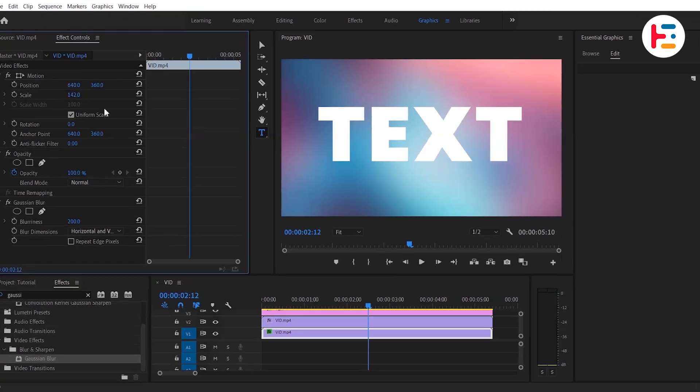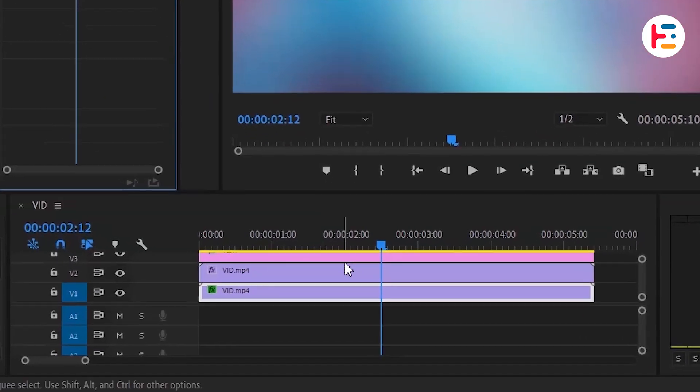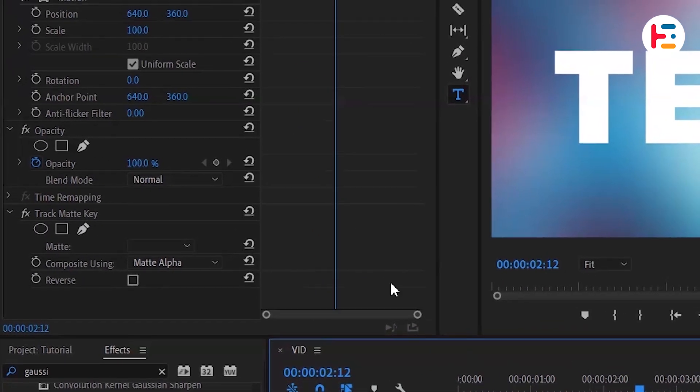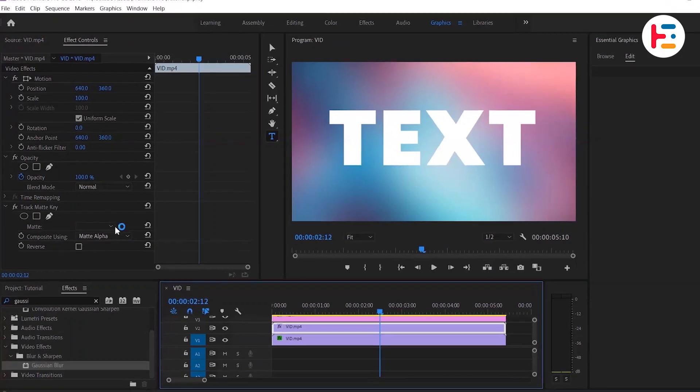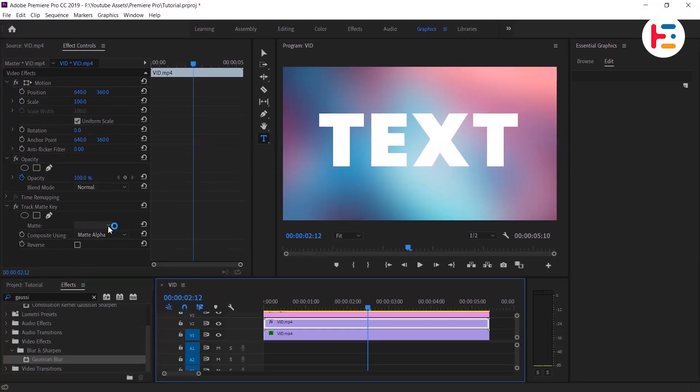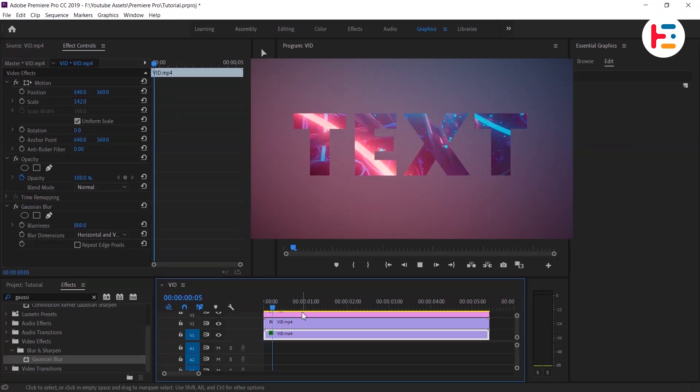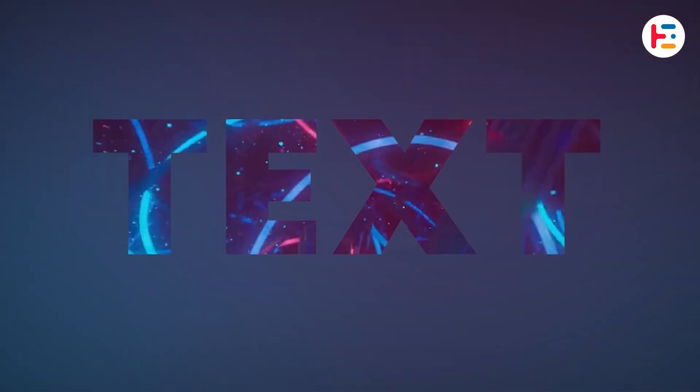Finally, reselect the original video clip and return to the Effect Controls panel. Since the clips have been rearranged, the text is now on the V3 track, so be sure to update the Matte selection to Video 3. Now let's look at the final result.